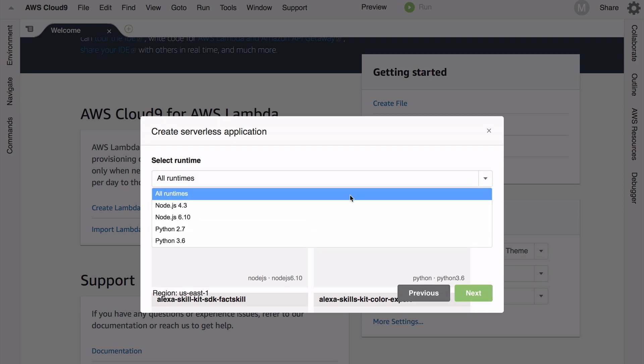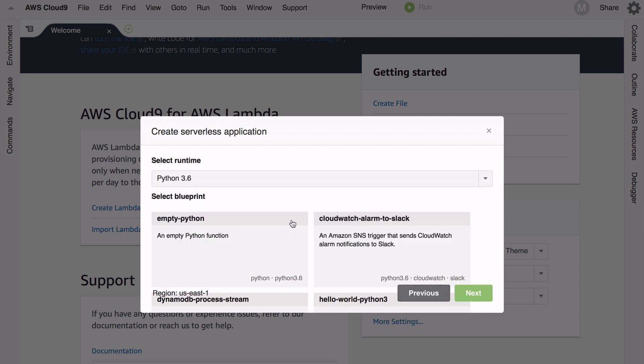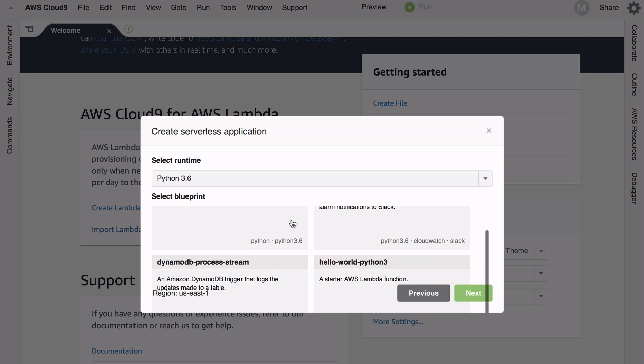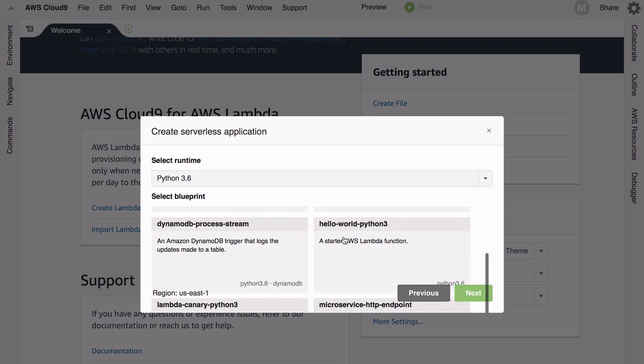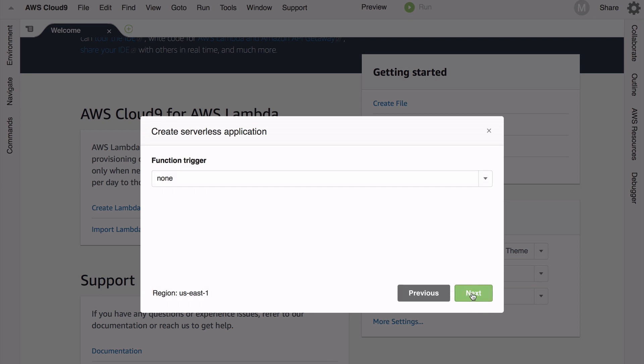I don't want a function trigger in this case but you could select API Gateway and start to work that workflow out right now. We're going to keep it easy - we're also going to keep the default memory and role of being automatically generated.